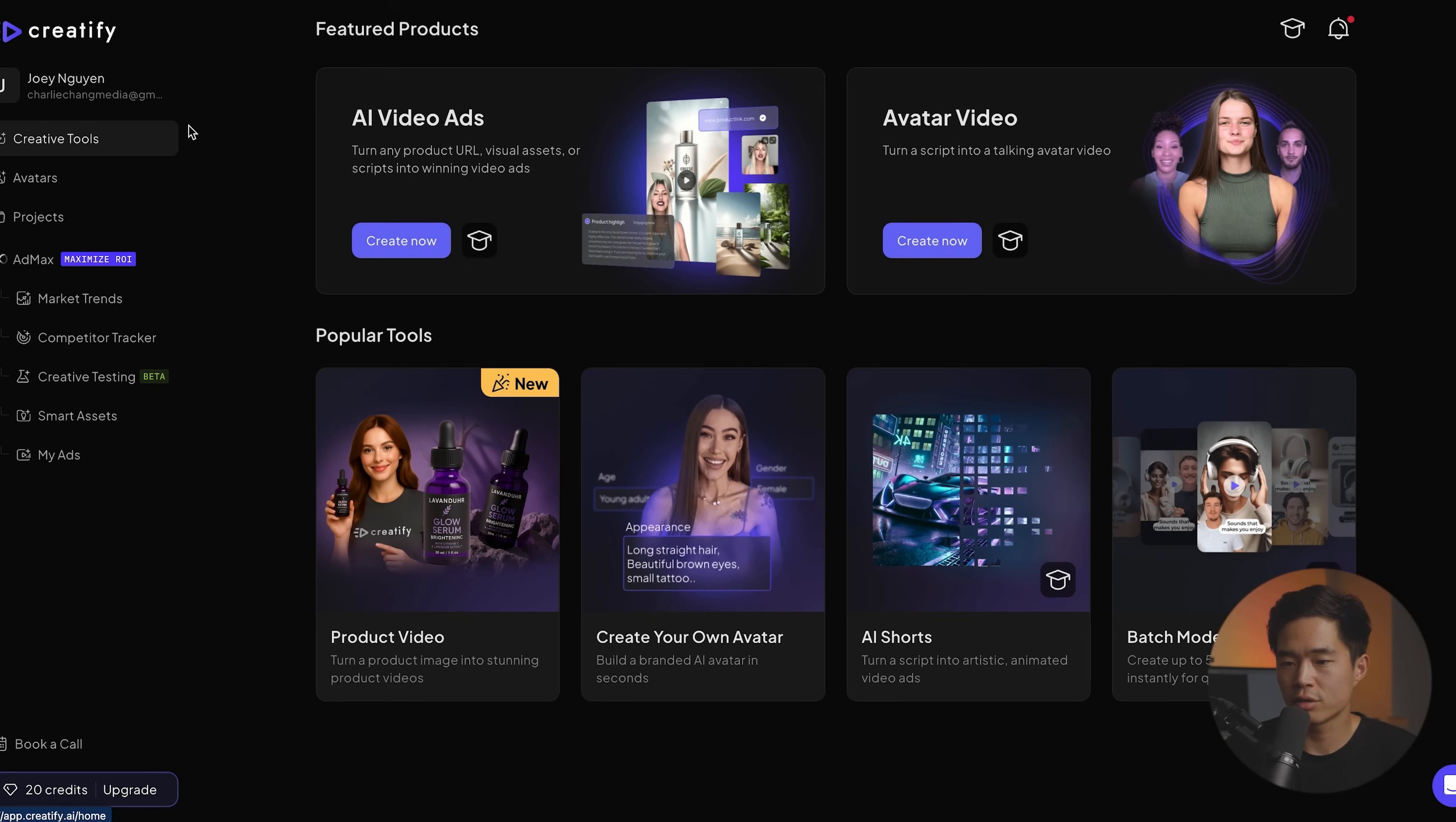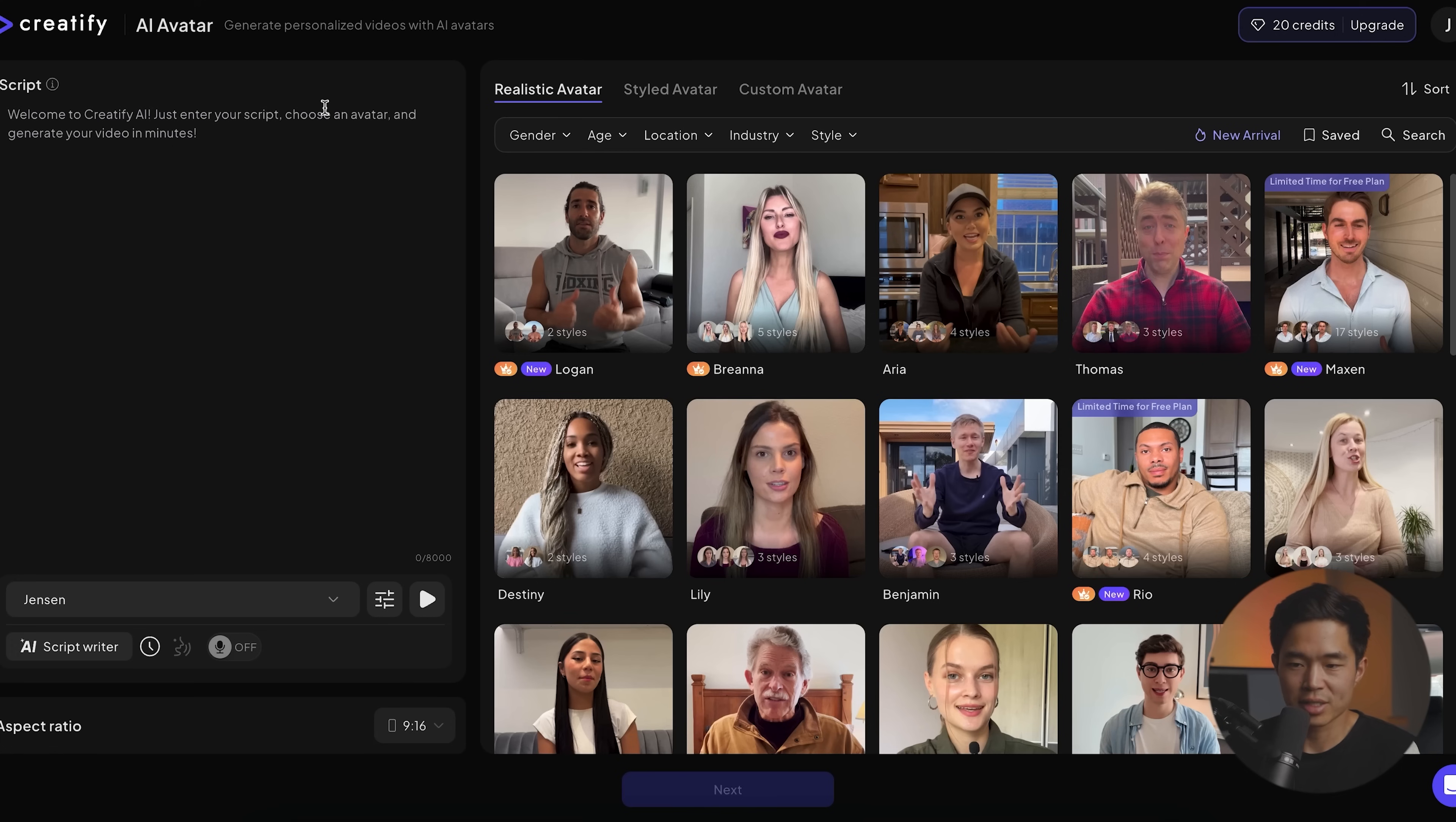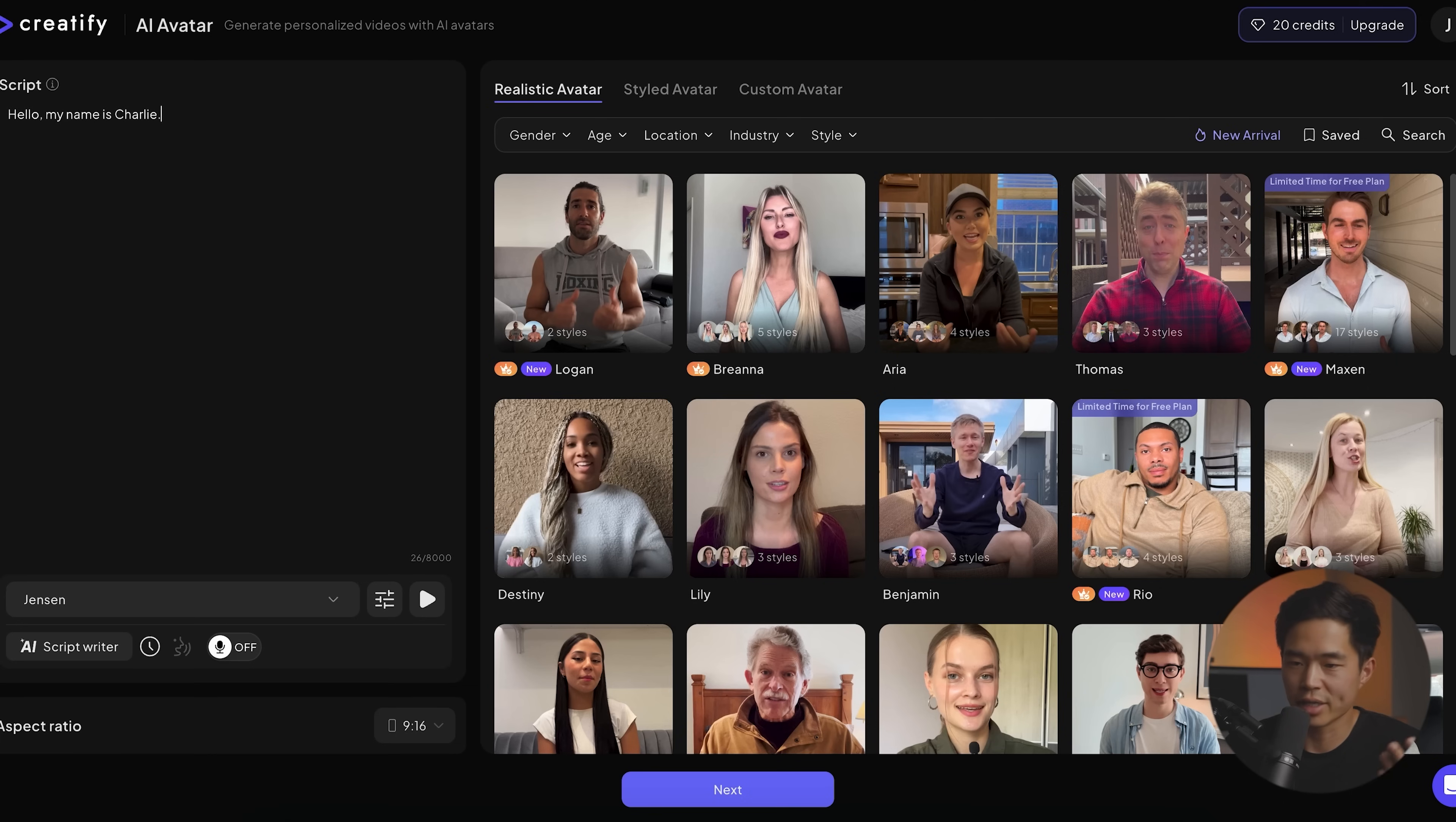If I come back here to creative tools, I'm going to briefly run through some of these right now. So avatar video, it's pretty similar, but it's not like an ad. If you click on create now, it's very similar. You can see here, this is where we enter in our script. So you can absolutely use chat GPT for this, right? If I do something like this, hello, my name is Charlie.